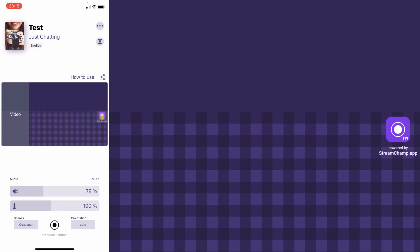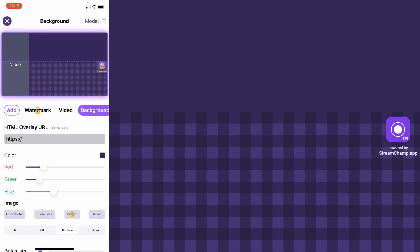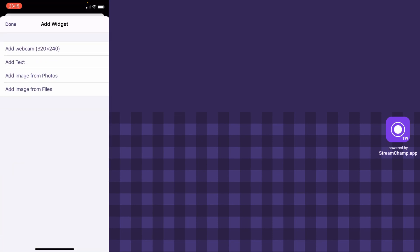Let's open the scene settings and go to the add widget screen. First we will add the text widget.